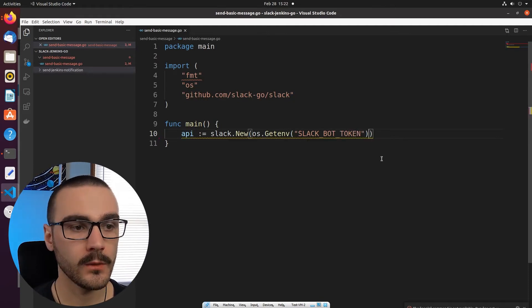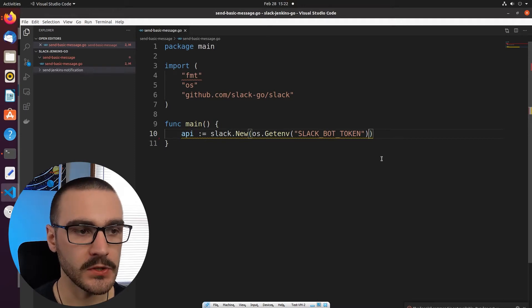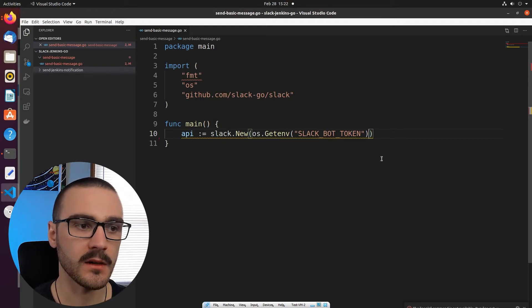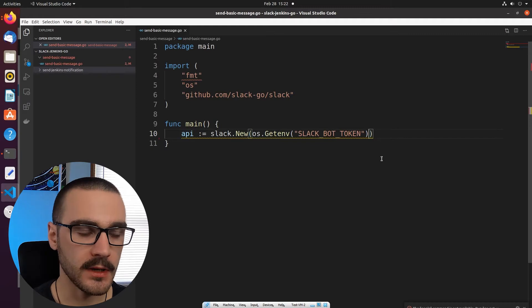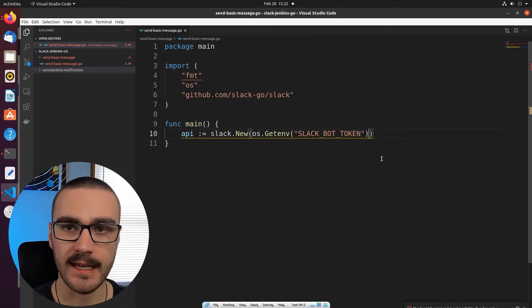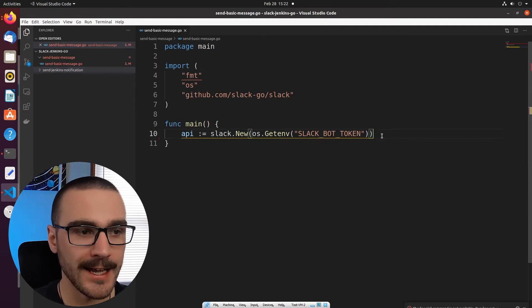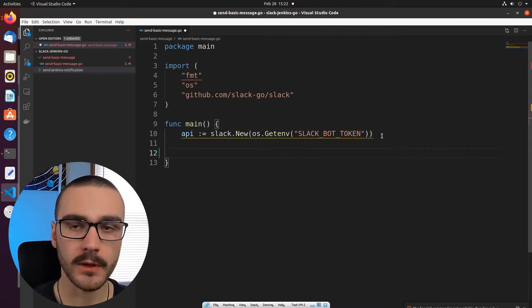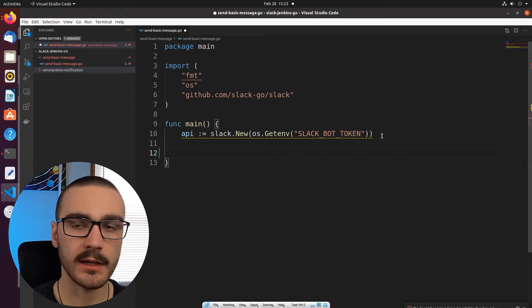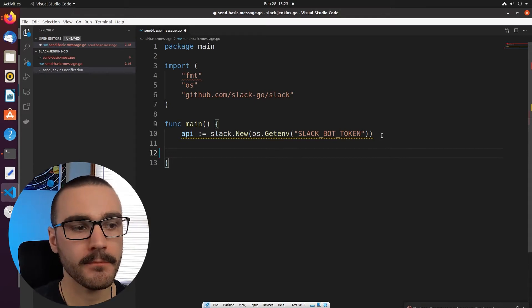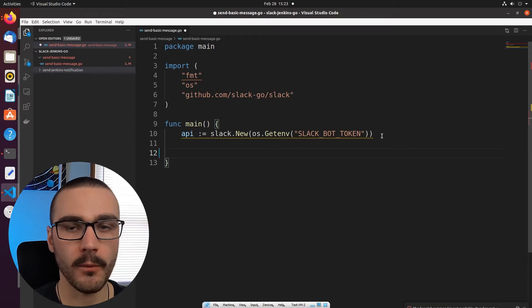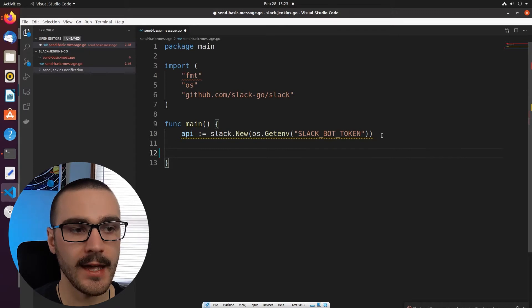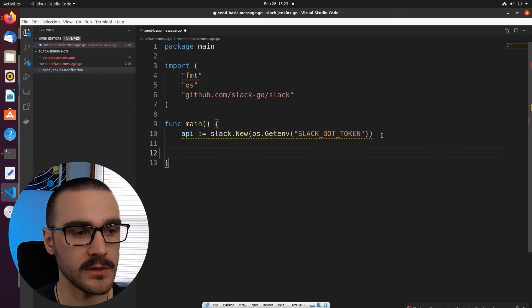So when we invoke the slack.new function we essentially get returned an instance of a Slack, a client connection with a Slack API. So once we have that connection we can then begin invoking various methods to interact with the Slack API.